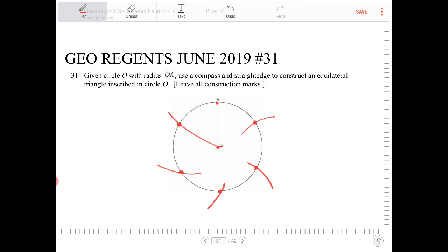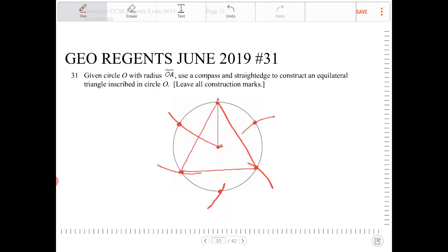I want to choose point A to be the vertex of the equilateral triangle. So what you do is take your straightedge from A and draw a line to every other intersection. And that, ladies and gentlemen, is the construction of an inscribed equilateral triangle in a circle.